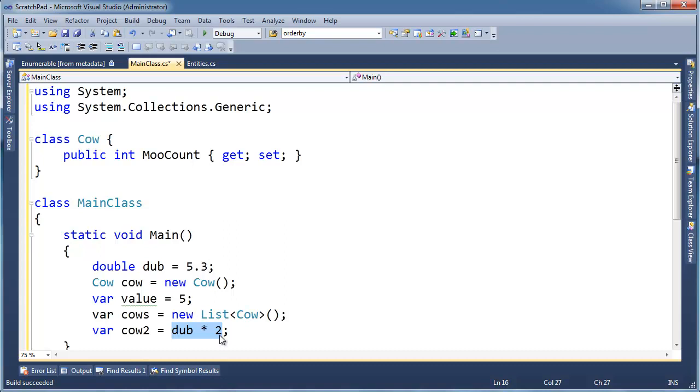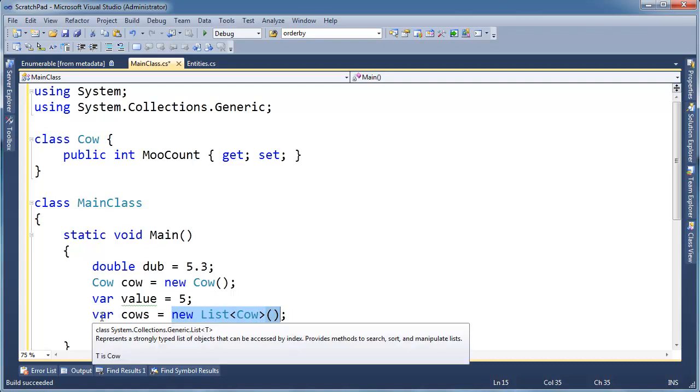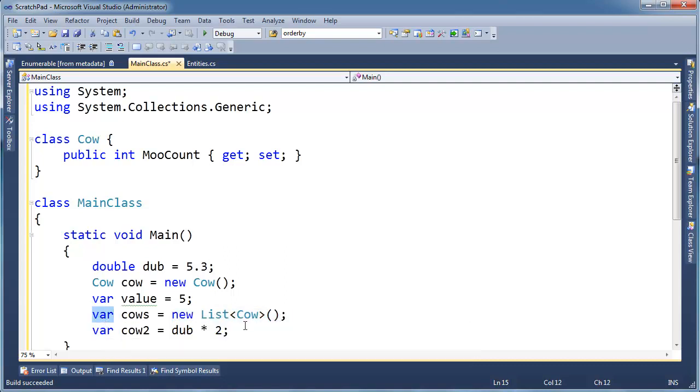That's all the compiler does. It just looks at the right-hand side of the equal sign and replaces it over here on the left. And the reason we even have var is for anonymous types, which you'll see in a future video, where we can't say the type name on the left, so we're forced to put var.